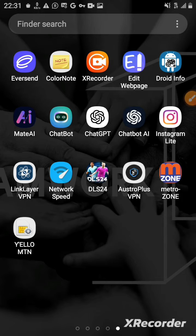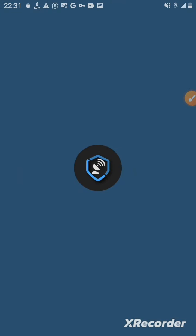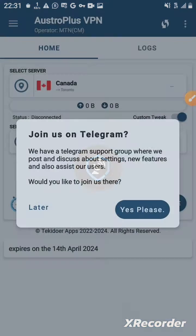As you can see here, there's my Austro VPN, so I'll click on it. As you can see right there, we'll just wait for it to open.